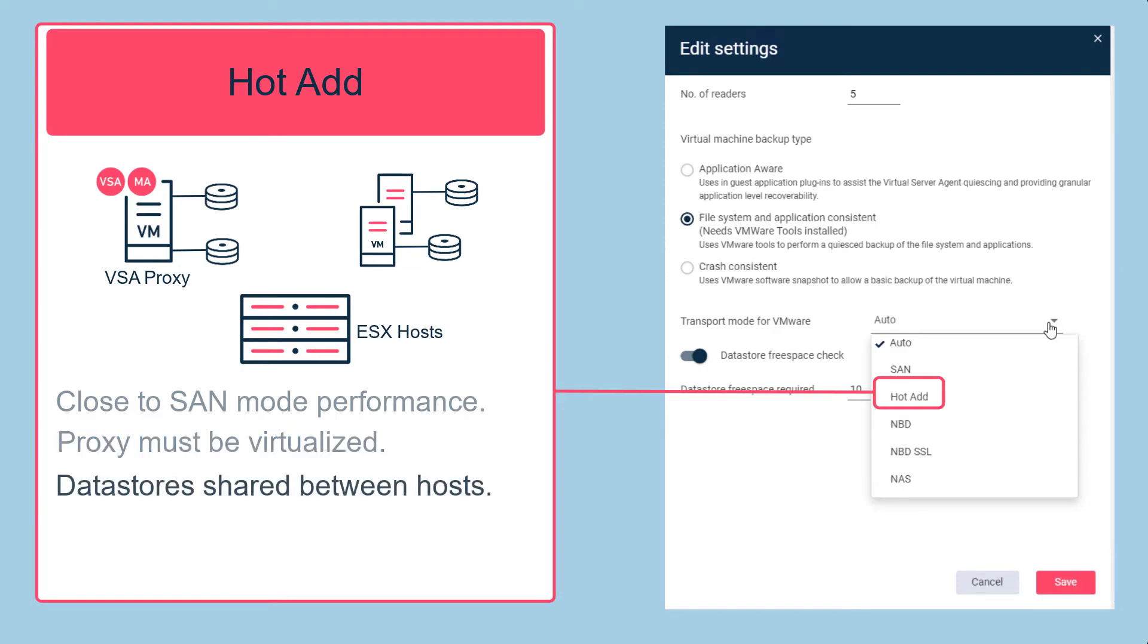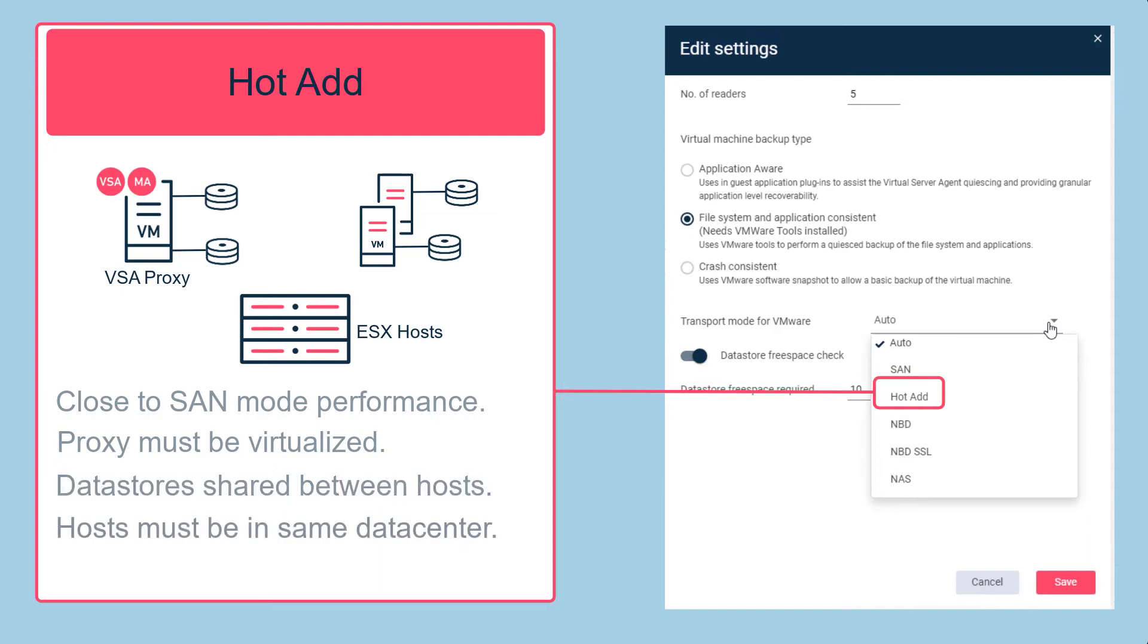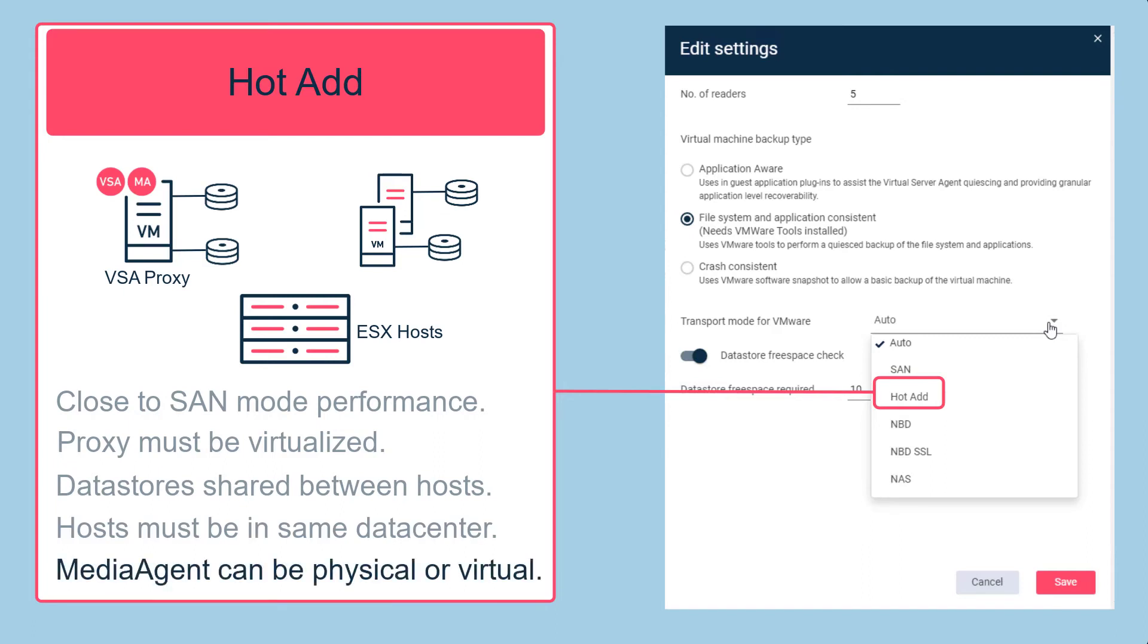The ESX host the proxy is running on must have access to all the data stores for the virtual machine. If the virtual machine and the proxy are not on the same host, all data stores must be shared between the hosts and the hosts must be within the same data center. The media agent component can be virtualized or physical when using hot add.